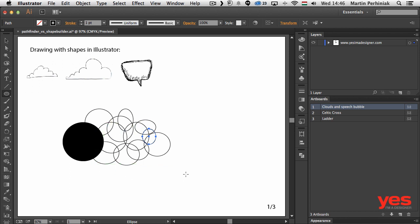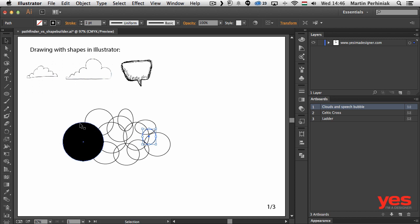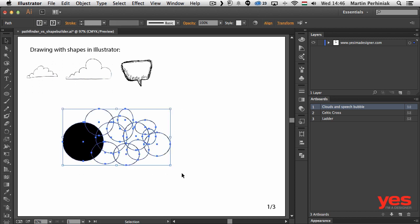Once they are all joined up and intersecting each other, I can make a selection of all of these together with the selection tool and now I can decide which tool I want to use.